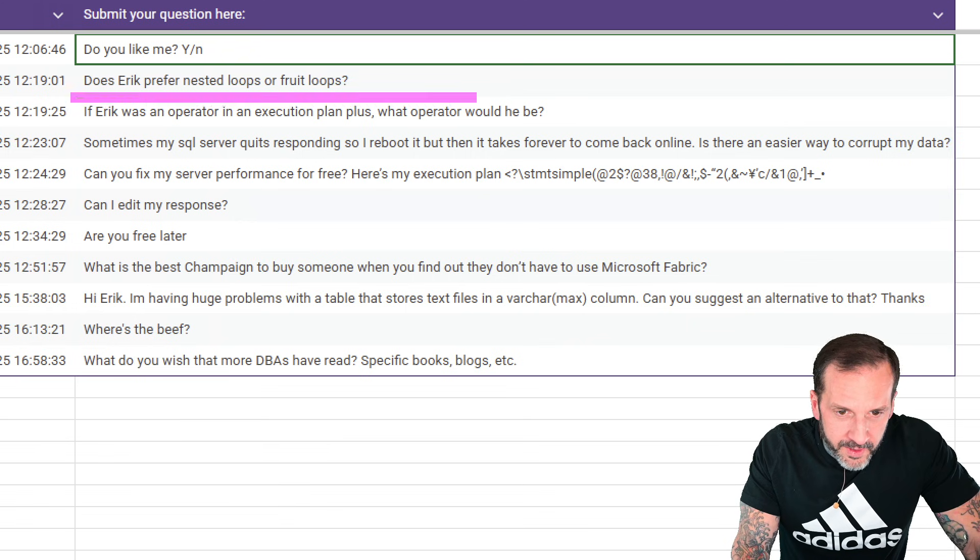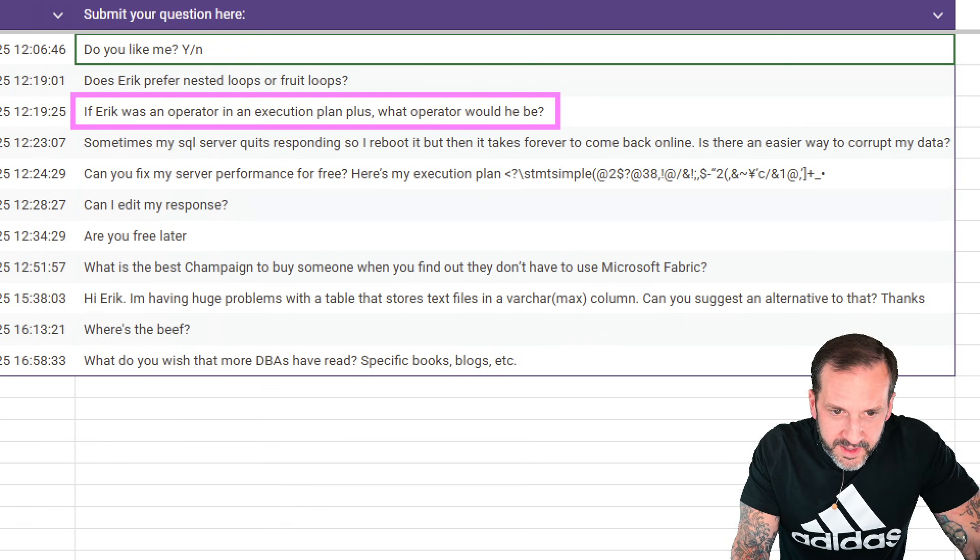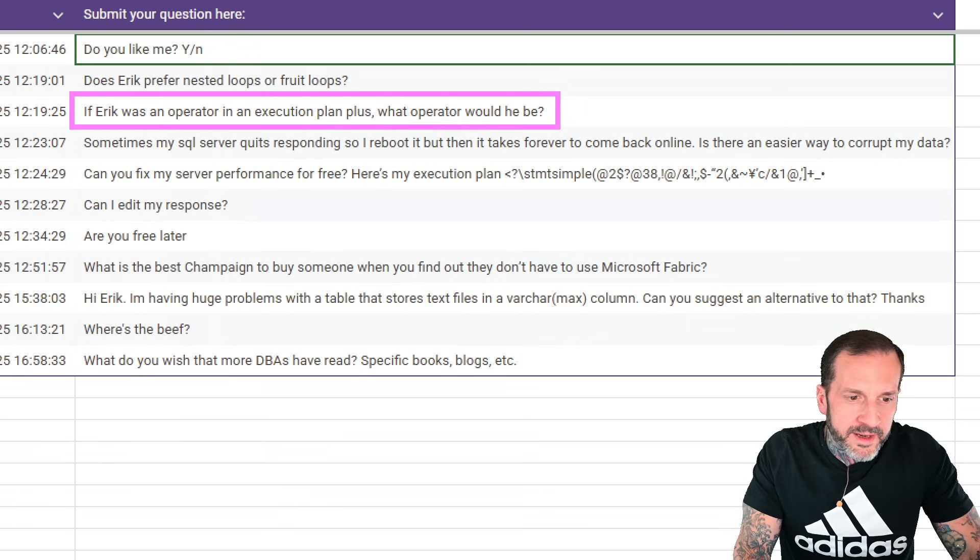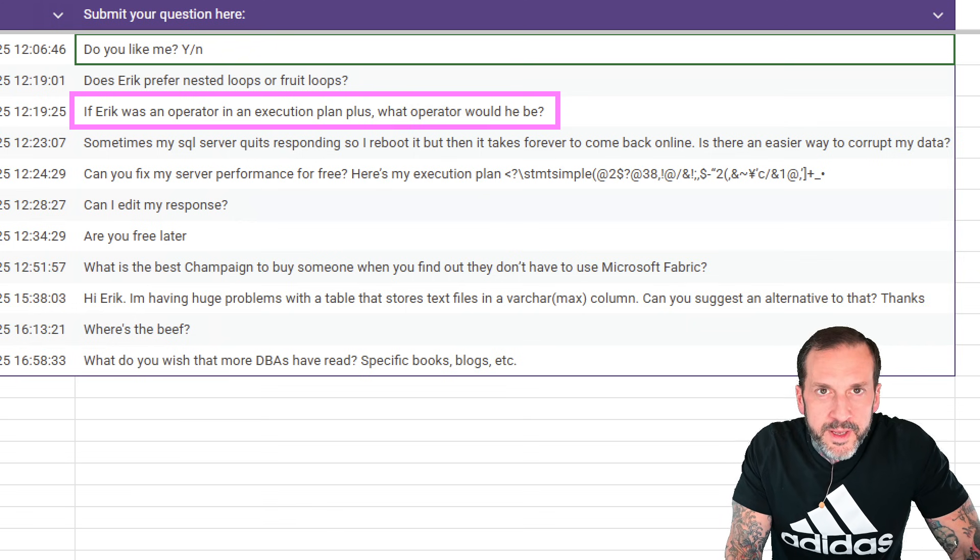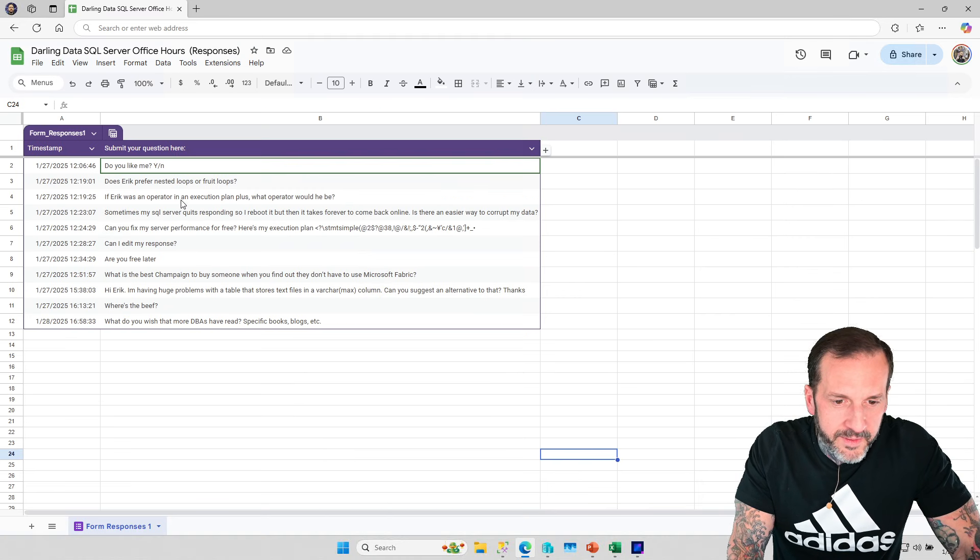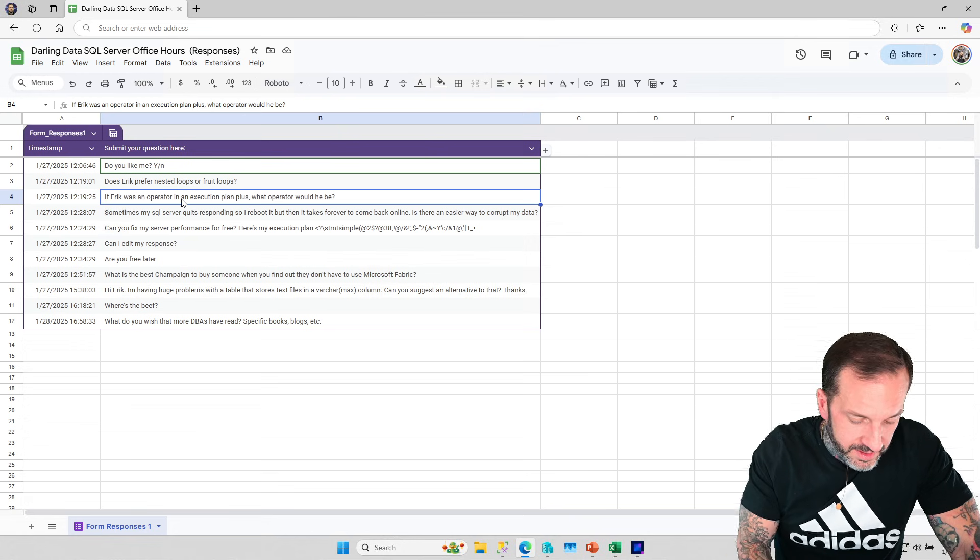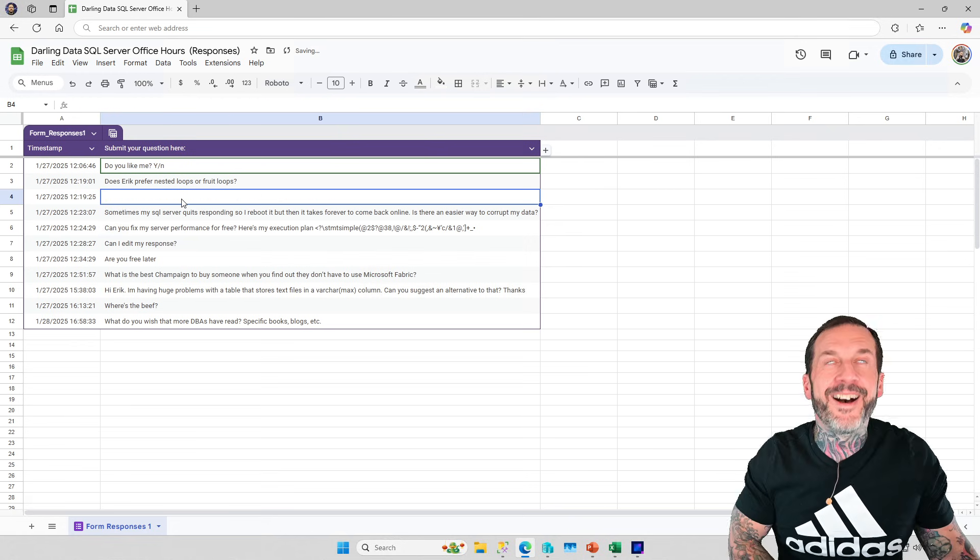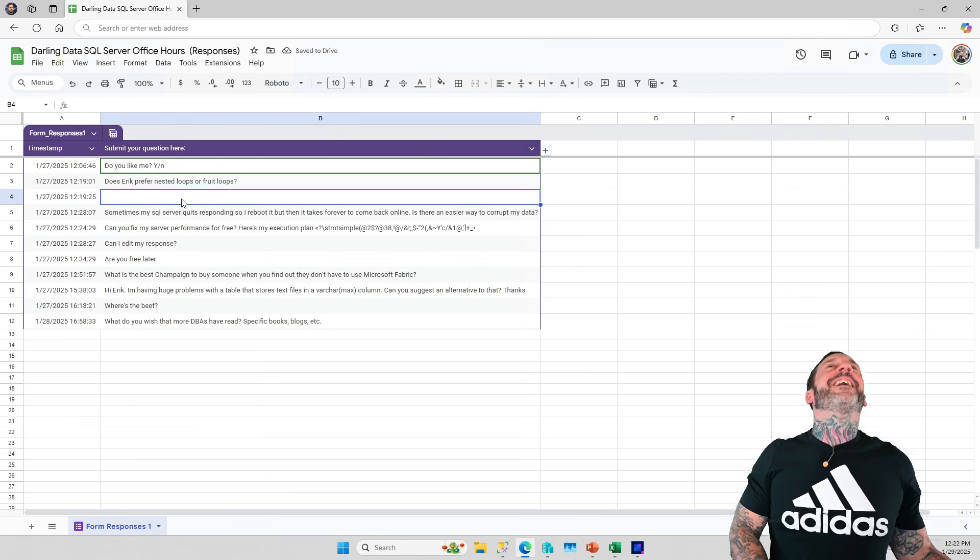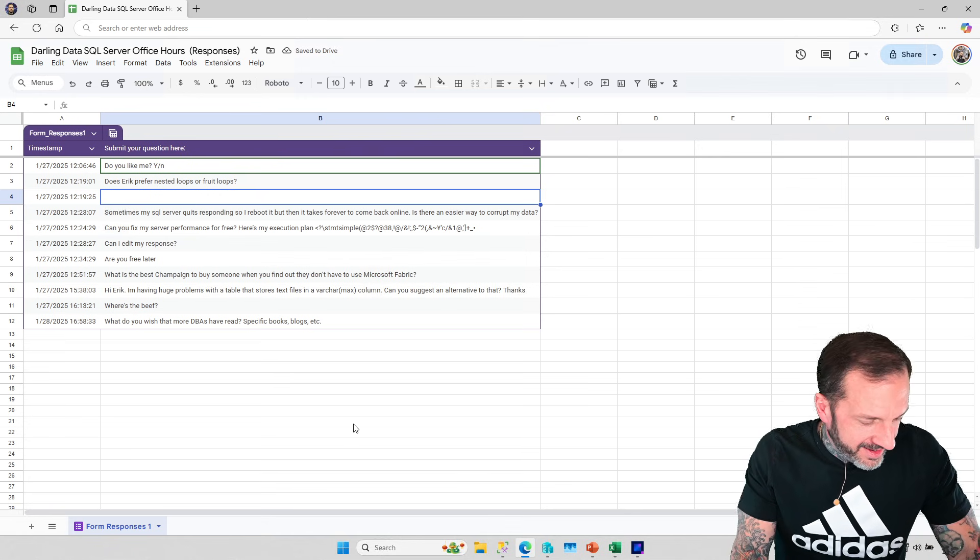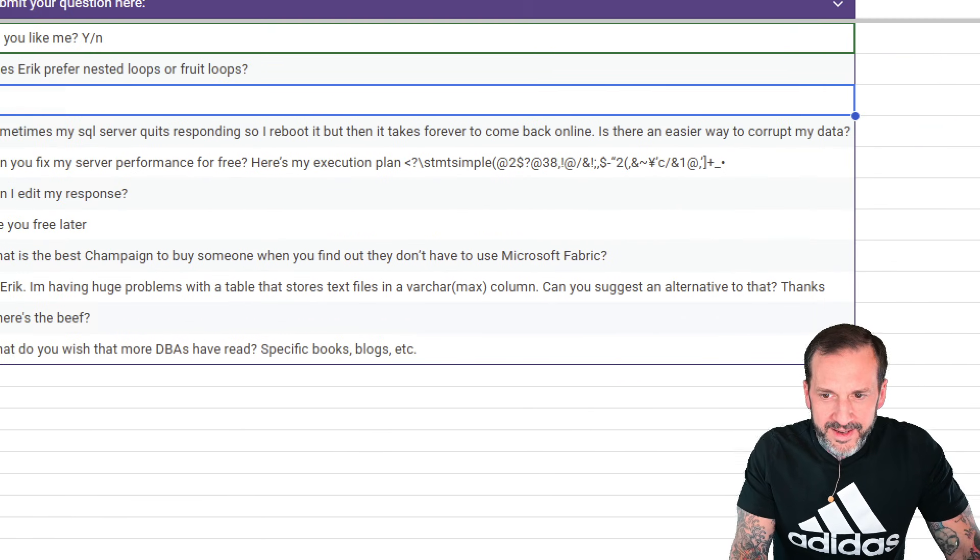If Eric was an operator in an execution plan, what operator would he be? Well, I think that's obvious. It would be delete.